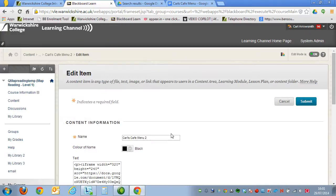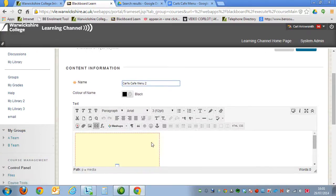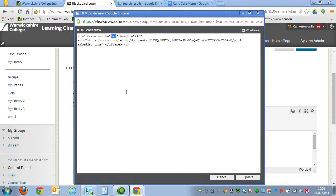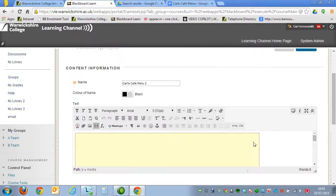it takes us back to where we inserted all that code. If you click on HTML again, you'll notice that this thing called the iFrame has got a width and a height. I'm going to adjust the width to be 700, and change the height to 600. It's going to make it approximately double the size. Click on Update.